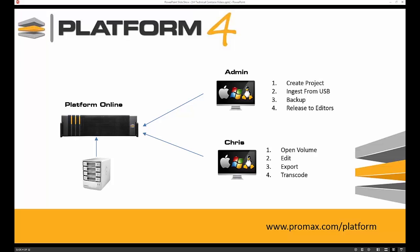Let's take a look at a common workflow to demonstrate the power of Platform Series 4. We have two users connected to the platform: one is the administrator who will play the DIT role in ingesting, backing up, and setting up projects in the system; and the second is our editor Chris, who will open up the volume, do some editing, export and transcode the footage, all through the same browser interface on the platform.